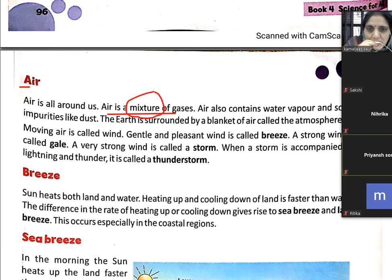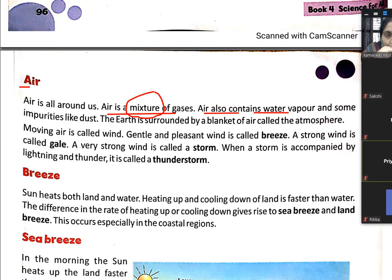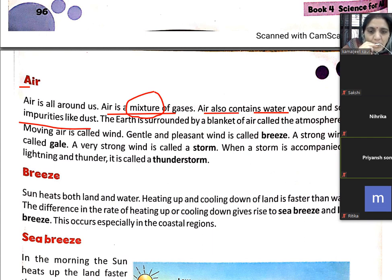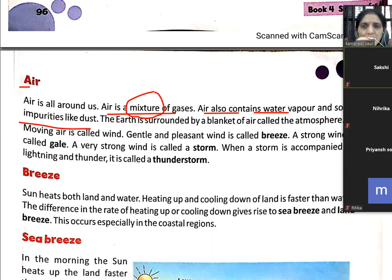We find carbon dioxide, nitrogen, and other gases in the air. Air also contains water vapour and some impurities like dust.